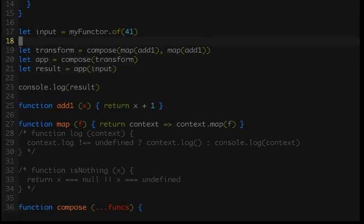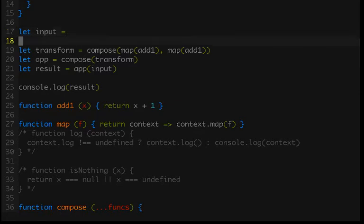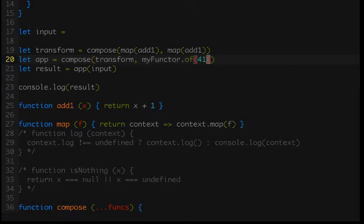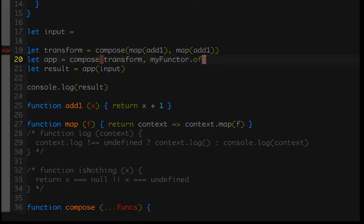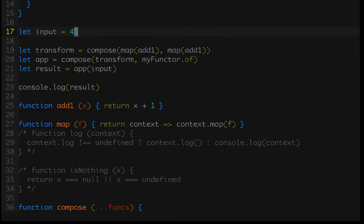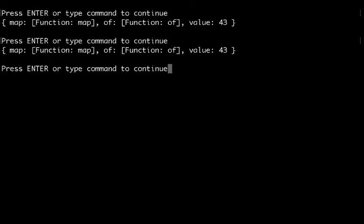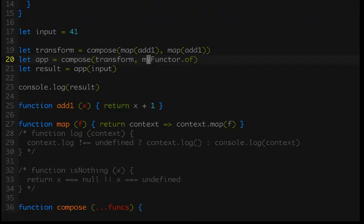I'm going to do a slight change here. I'm going to move my functor.of inside of our app, and now we can pass our input as 41. Again, this doesn't change anything. All I've done is move the creation or move the value from being put inside the functor at the input stage to being the first stage in our application composition. If you don't understand these changes, check out the composition and currying videos. If you do understand, you are ready to move forward.